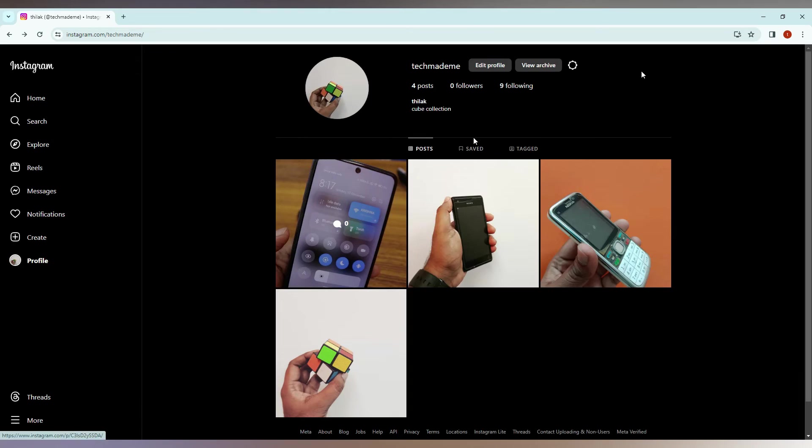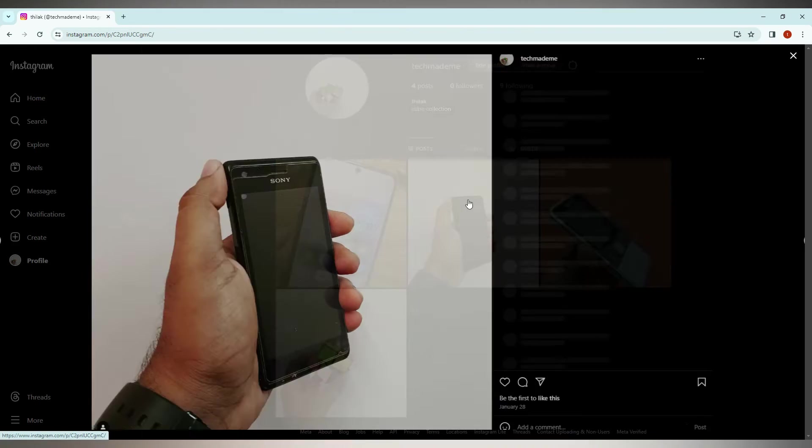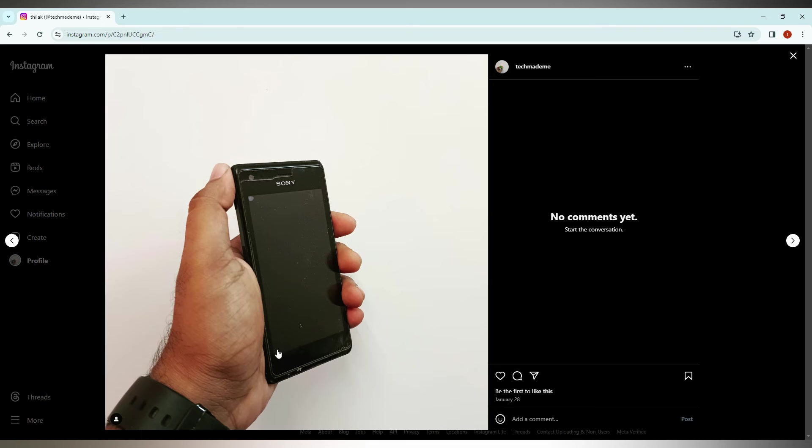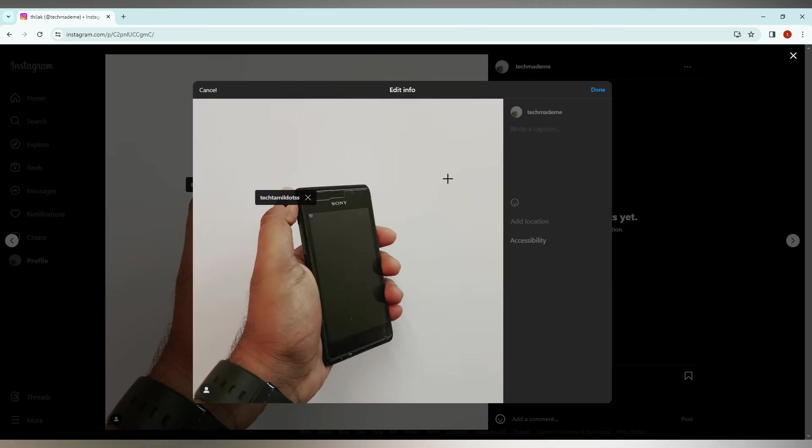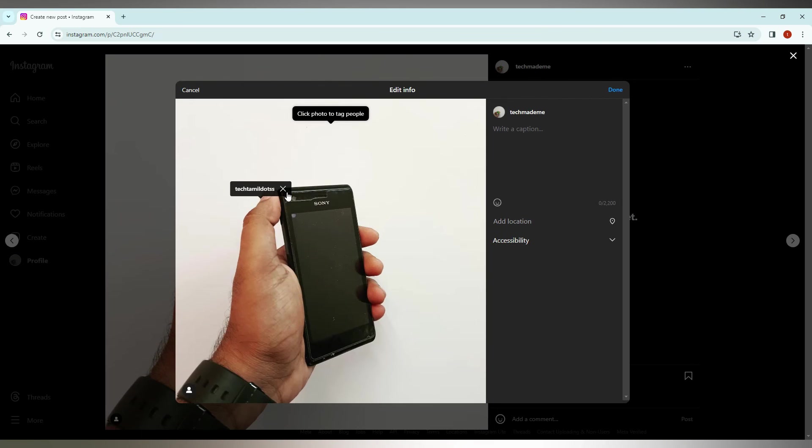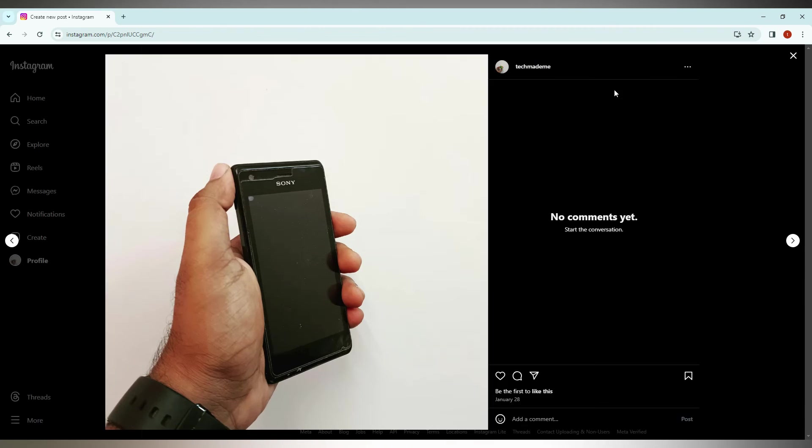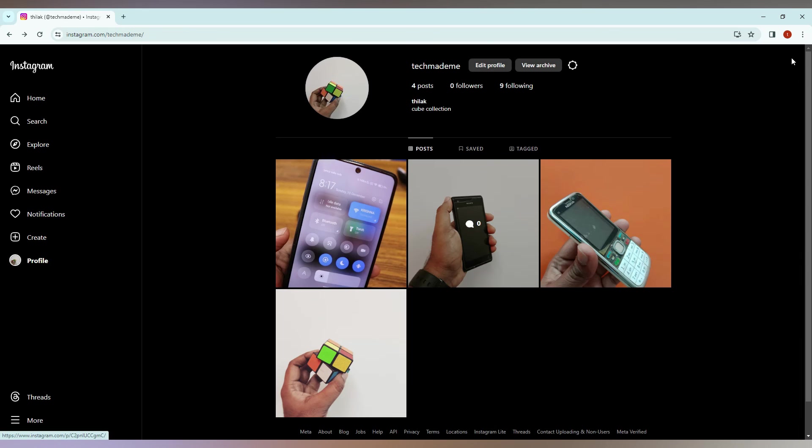So the same process for every post you can untag a person. For example, here also I just tagged my page. Click on the three dots, click on the edit option, and just click on this X mark again. Click on the done option. Now you can see the tag has been removed.